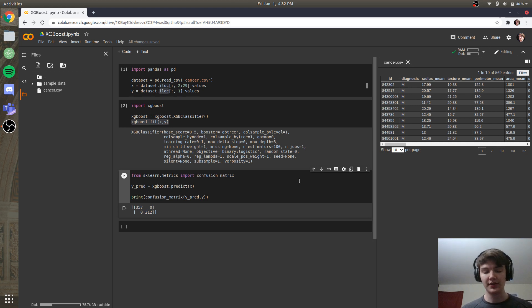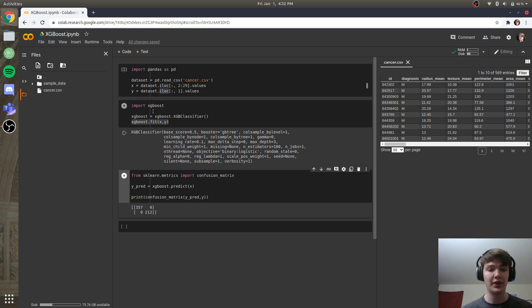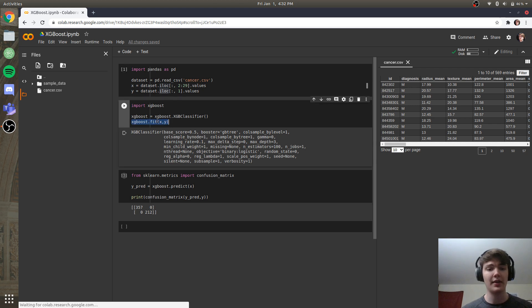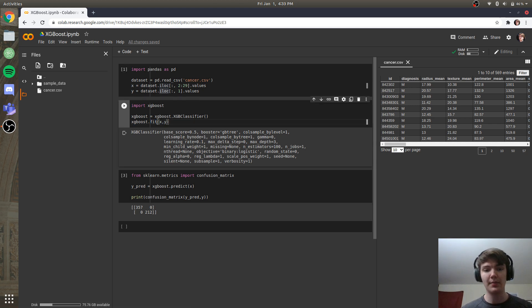So as you can see guys, xgboost is super easy and super powerful to implement in Python. And that is why I think that it is by far the most underrated machine learning algorithm.